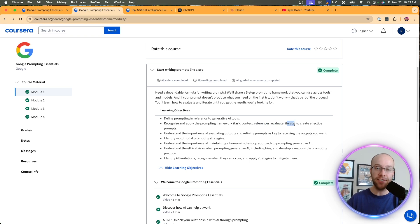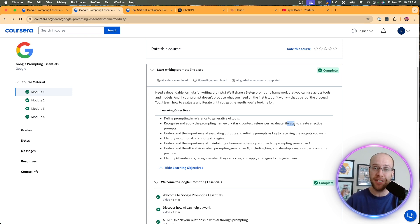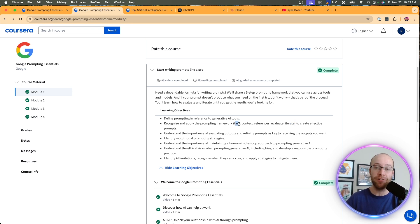And it doesn't matter whether you're just using Google Gemini, which is obviously what they show. It's a Google course. This applies to ChatGPT, Claude, Llama, any large language model that you guys are doing. For task, obviously you're assigning it the task, the importance of that. Context, giving it context in the prompt, giving it references,